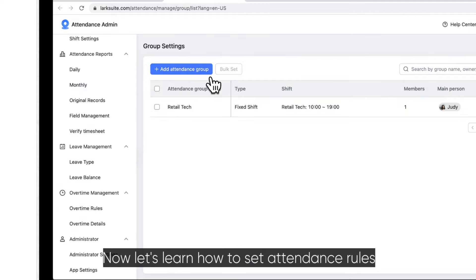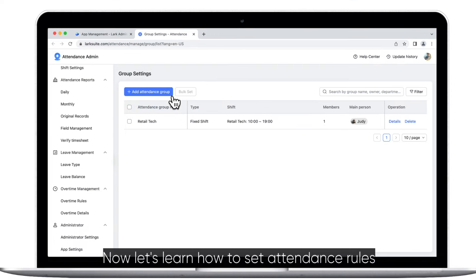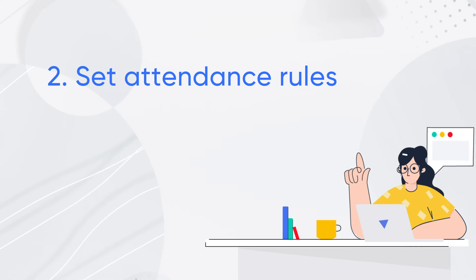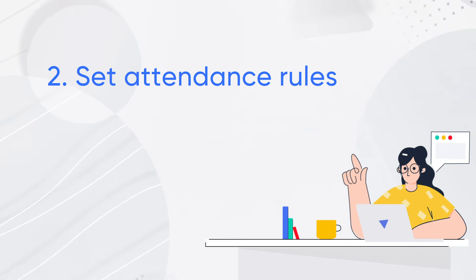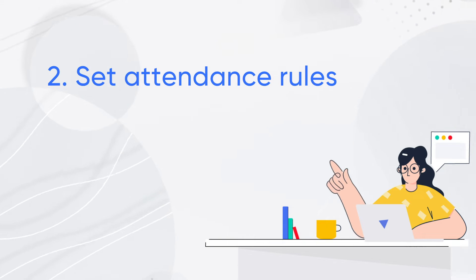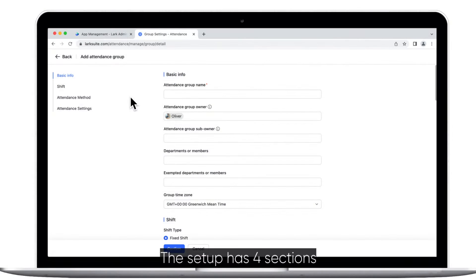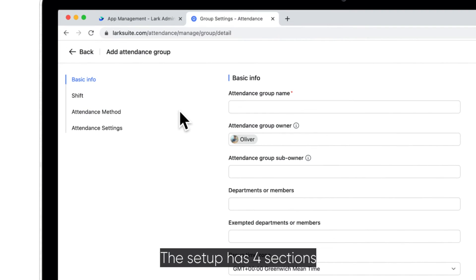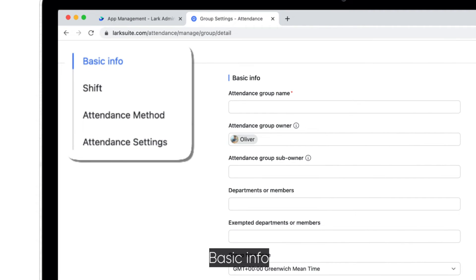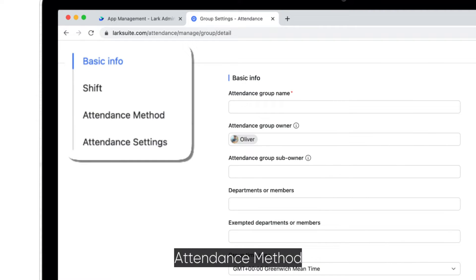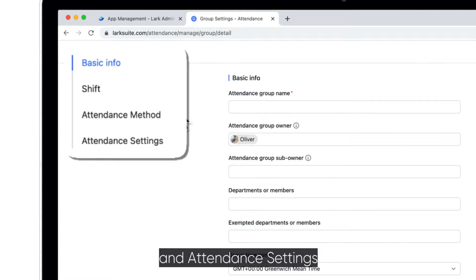Now, let's learn how to set attendance rules by creating a new attendance group. The setup has four sections: Basic Info, Shift, Attendance Method, and Attendance Settings.